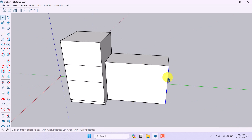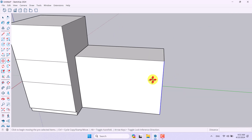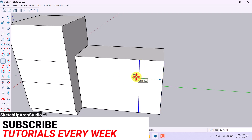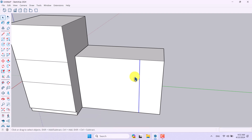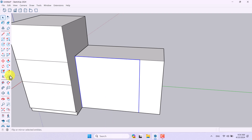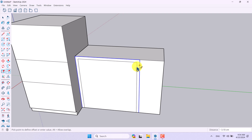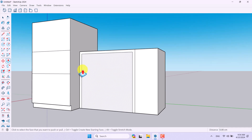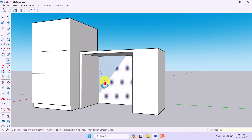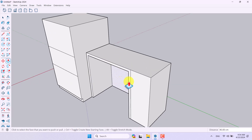I'm going to click on the Move option, press Ctrl to activate copy, and take a copy about 26. I'll select this face, hold Shift to deselect the main face and the downside line. Then I'll click on the Offset tool and take some offsets of about 3 centimeters. Now I'll push it to the back side about 40 centimeters, and everything is done.